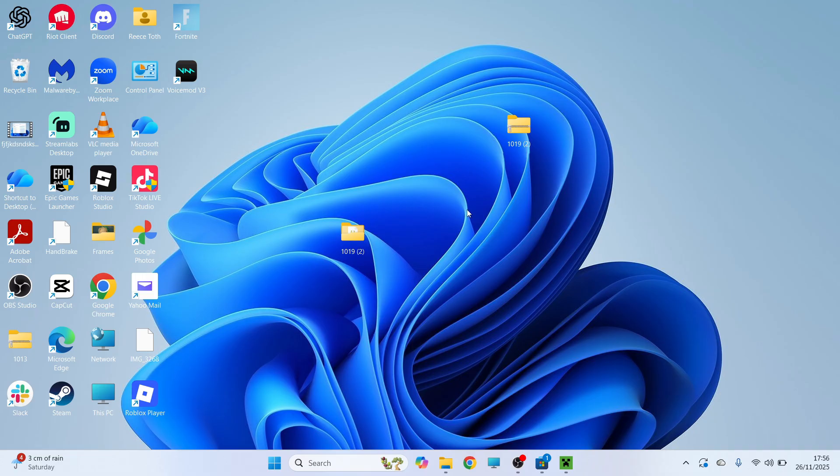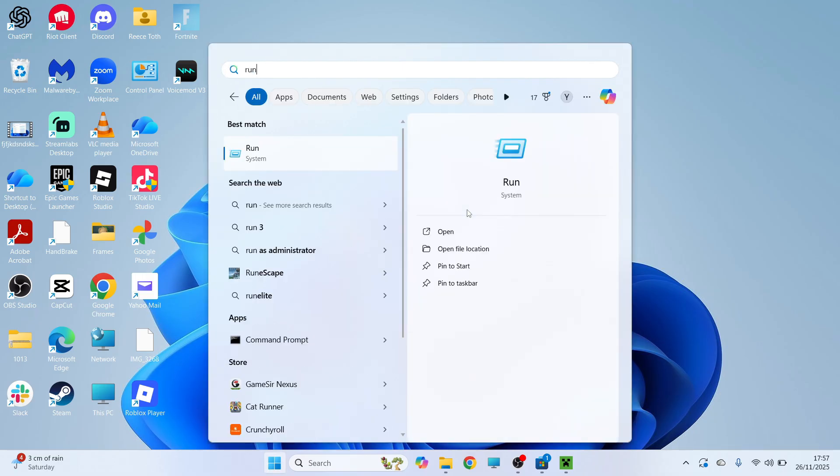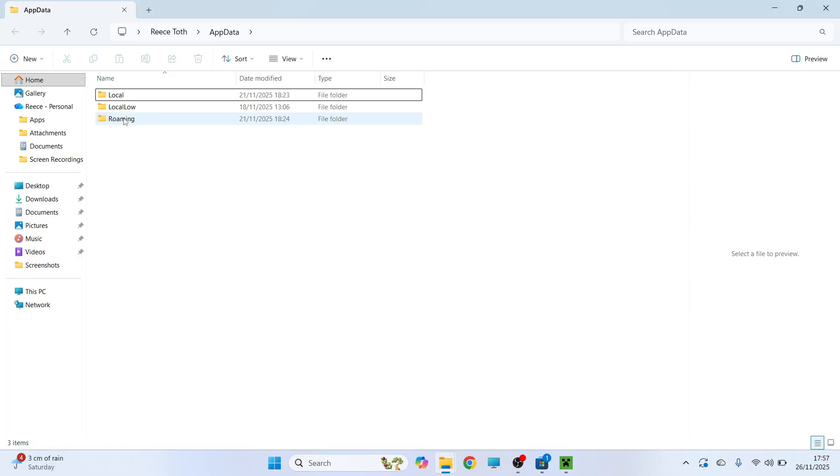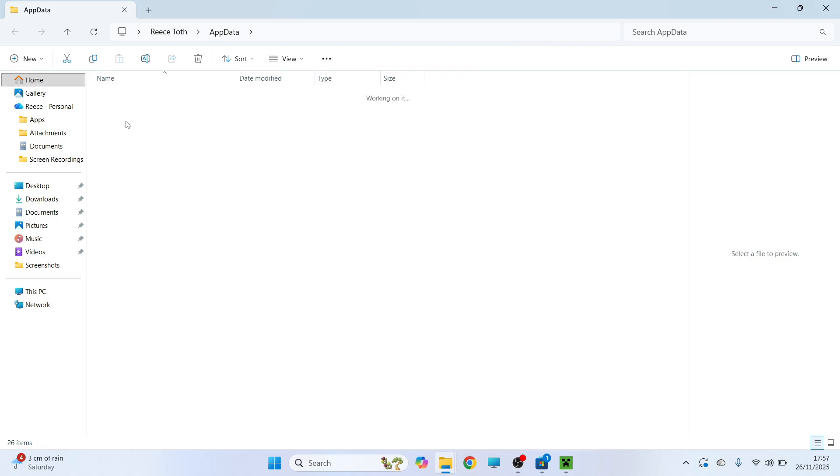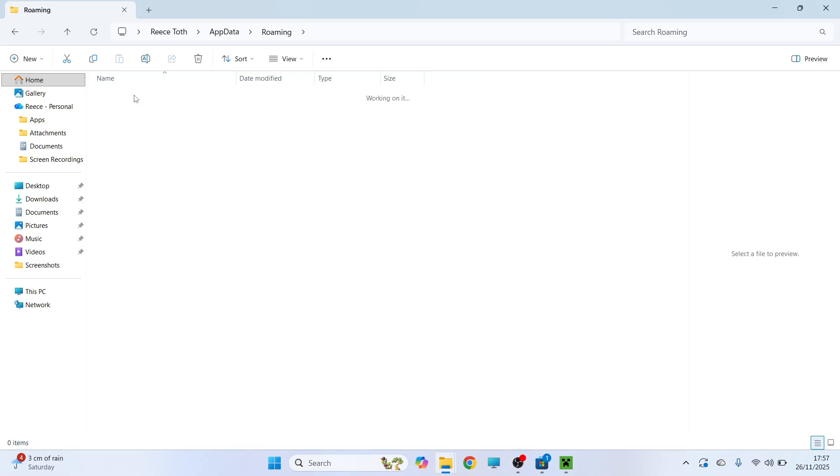Now if it's still not working then open back up the start menu. You can then search for run and click on this run icon here. In the search box type in appdata and then press enter. You can then double click on roaming and you should have this folder called .minecraft, go and click on this.